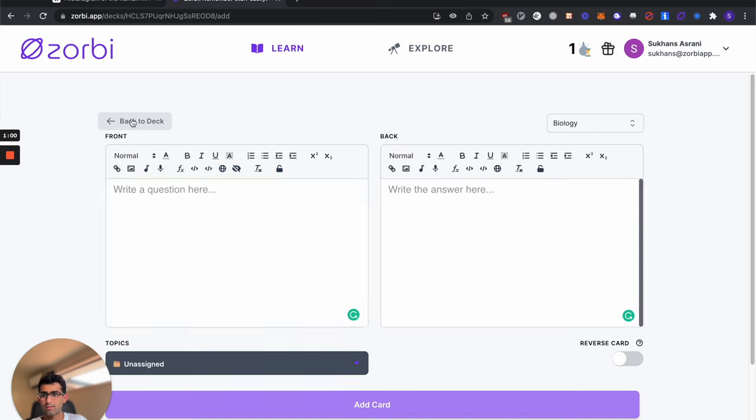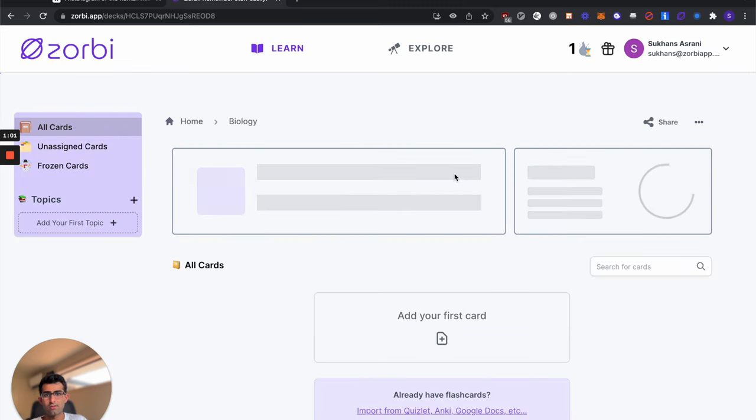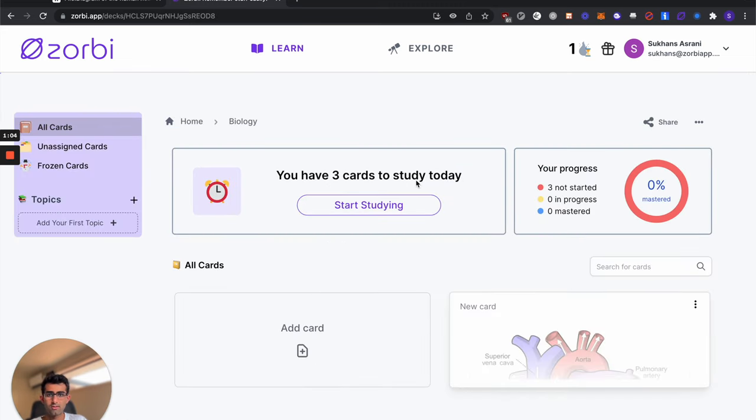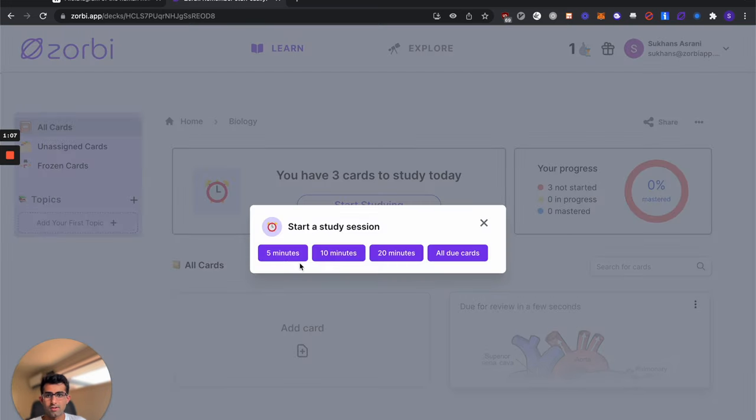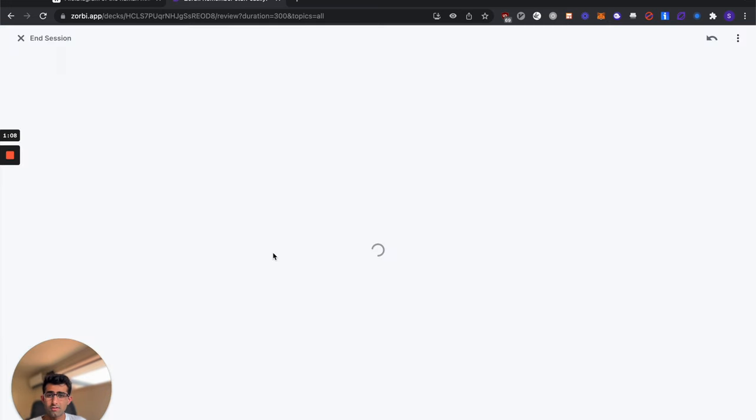Once your card is saved, you can go back to your deck and you can see we've got three cards to study today. So go ahead and hit start studying. Start a five minute session.